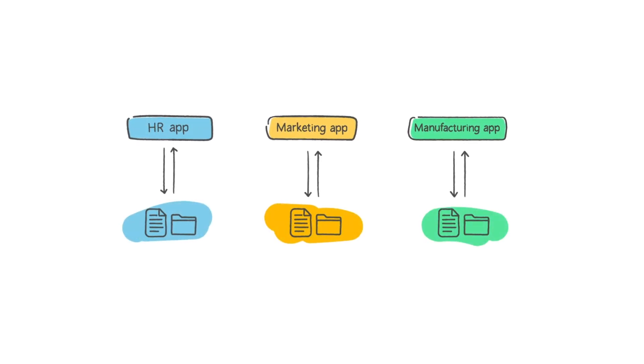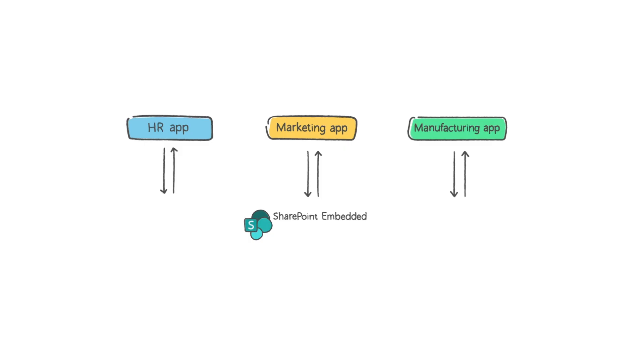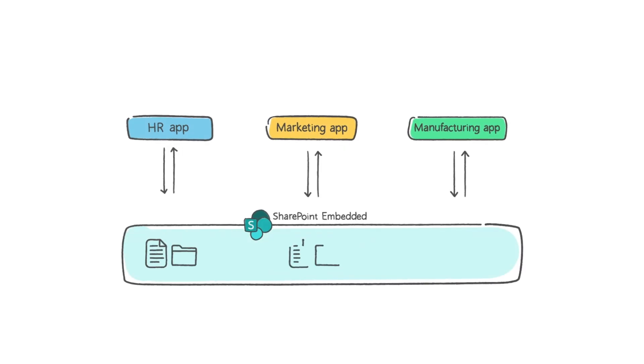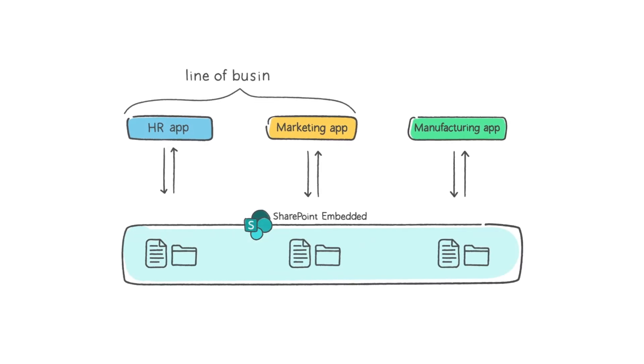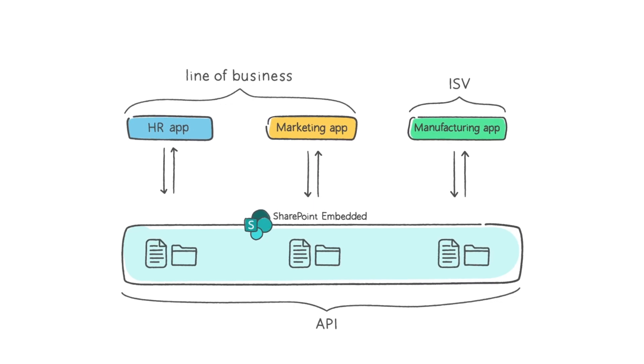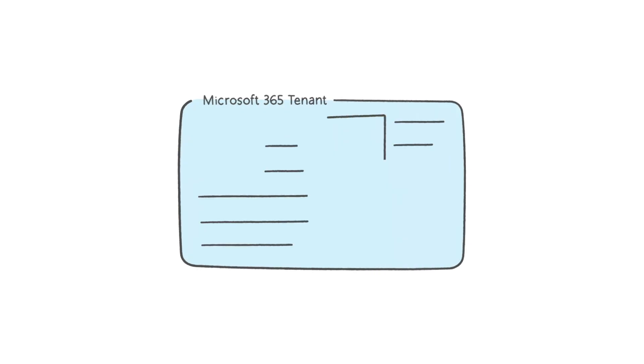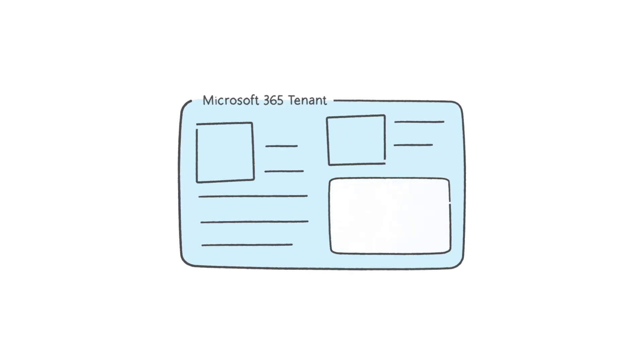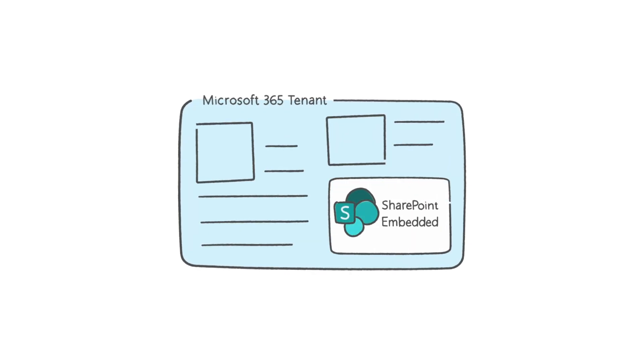SharePoint Embedded is a developer platform which delivers a universal document management layer for enterprises, and it supports both enterprise line of business apps and third-party ISV apps. SharePoint Embedded is a headless API-only version of SharePoint, and it works by creating a dedicated storage partition within your Microsoft 365 tenant, specifically for your app.